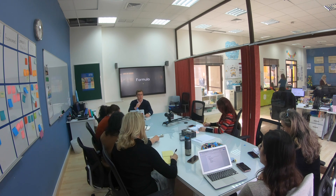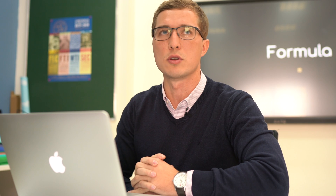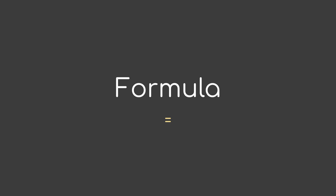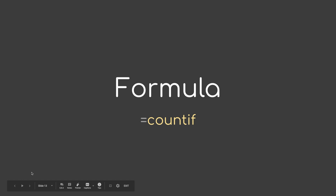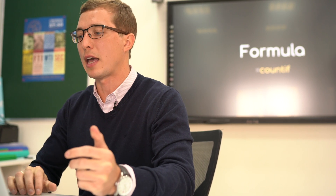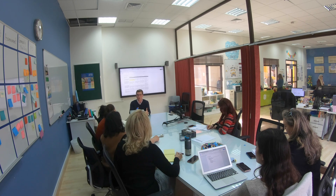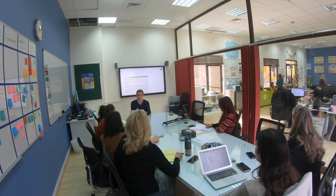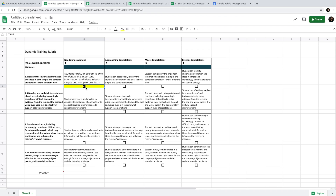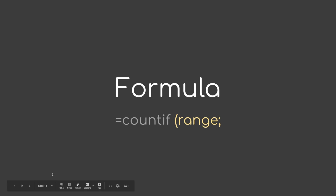Step eight — and this is why you came — is the formula: how is the score generated? For those unfamiliar with Excel or Google Sheets, a formula starts with the equals sign. In the cell that will generate the score, type the equals sign to start the formula. For this rubric we're going to use COUNTIF. Essentially, we're telling Google Sheets to only count a checkbox if it is checked — that's why we need those checkboxes.